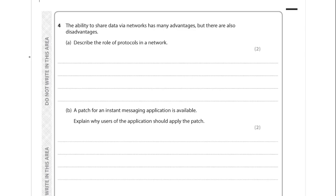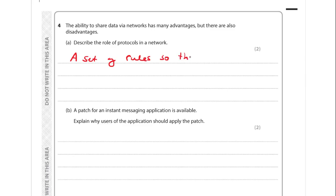Question 4 is about networks. For part A, we have to describe the role of protocols in a network. A protocol is a set of rules so that devices can communicate. Without protocols, devices would have no agreed standards and no way to communicate effectively.